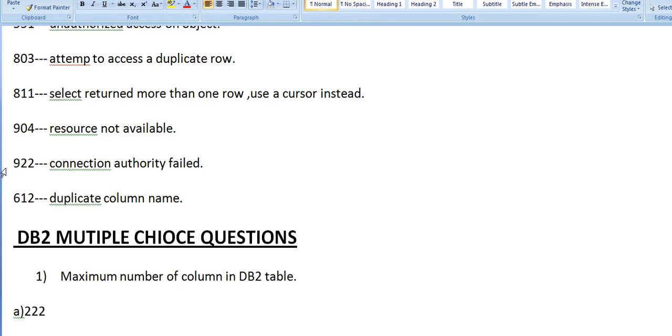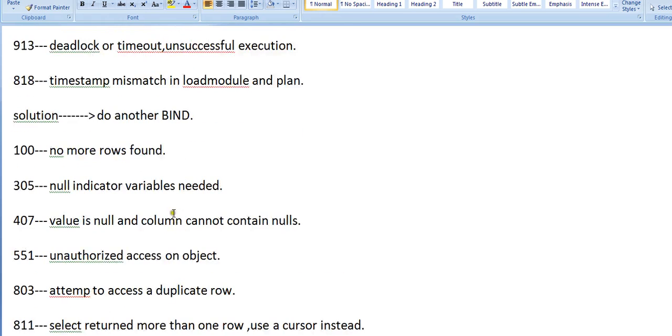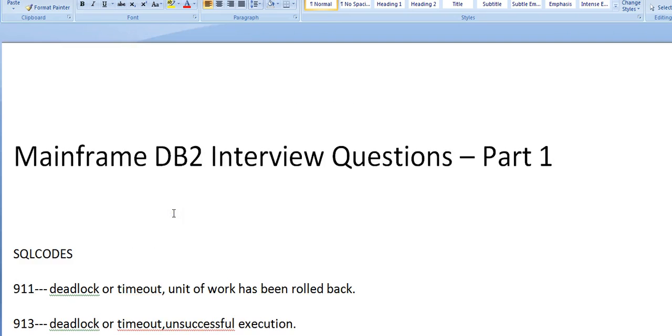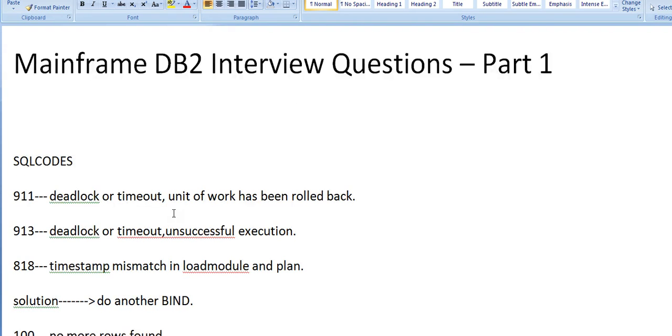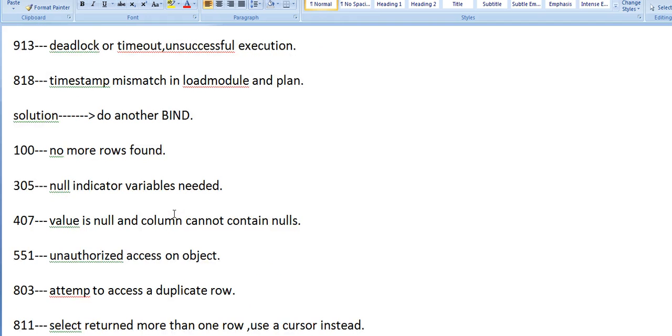We need to be careful with this thing. 612 - duplicate column name. These are the various return codes, SQL codes that might be asked and that might be very important to us. We have many various return codes, so these are a few among them.